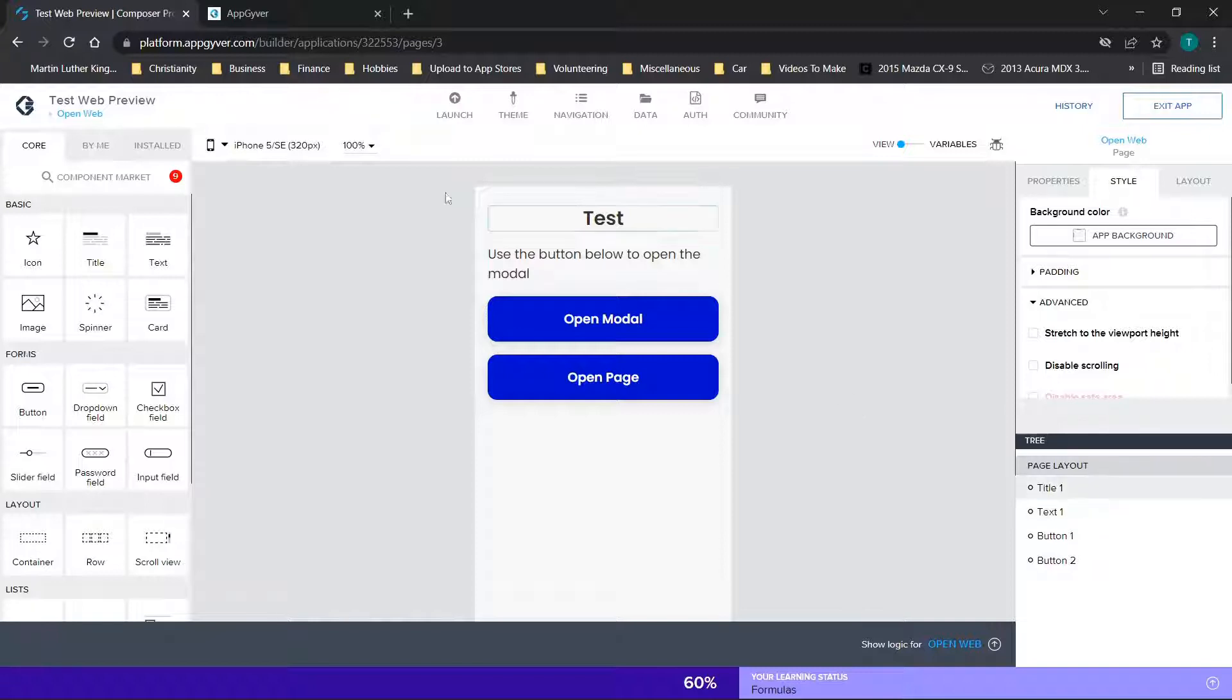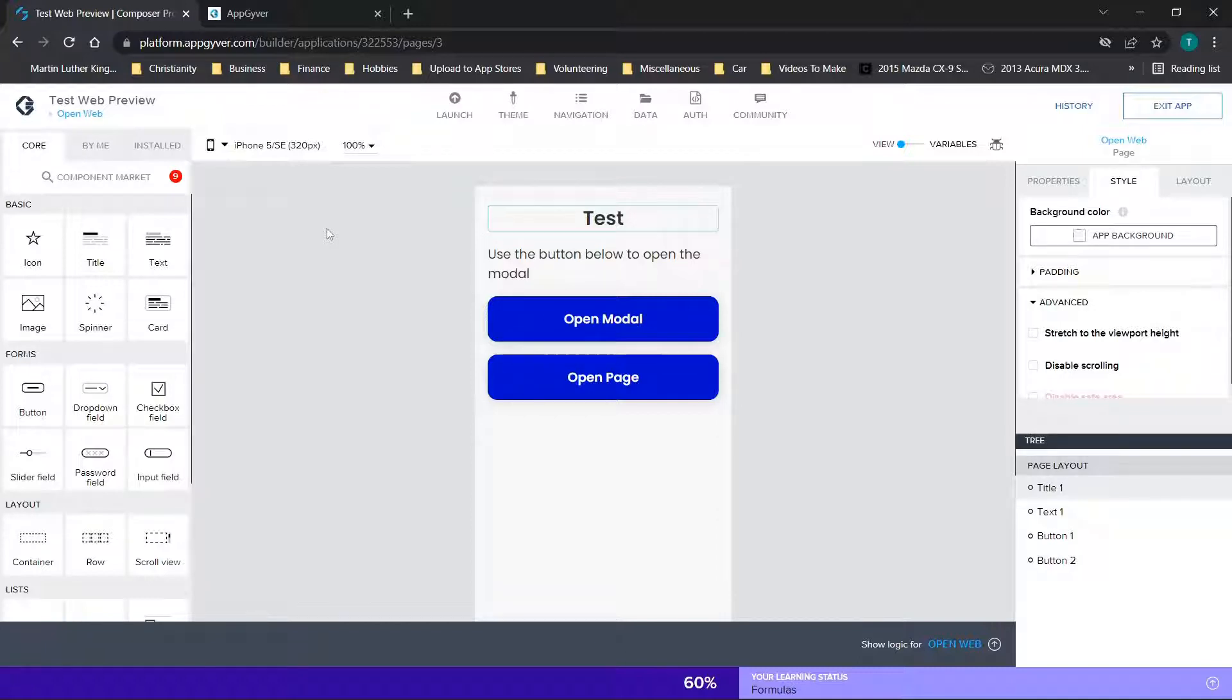Now jumping straight in, I cover a lot of the AppGyver basics in my AppGyver playlist. So if you want, check out the channel. There's tons of resources and options and videos there for you to browse. But in this video, we're focusing on theme and navigation menu.